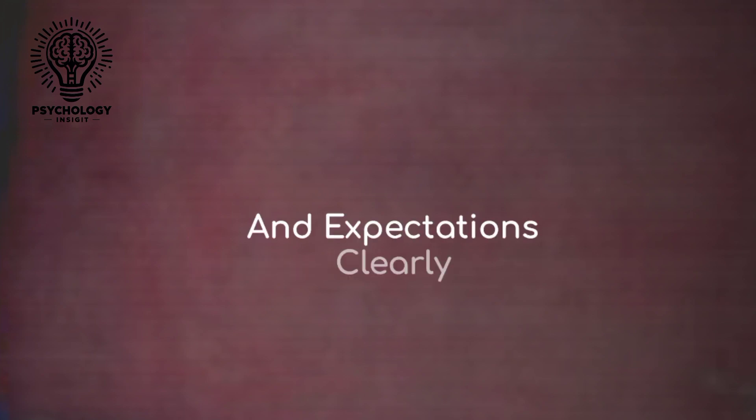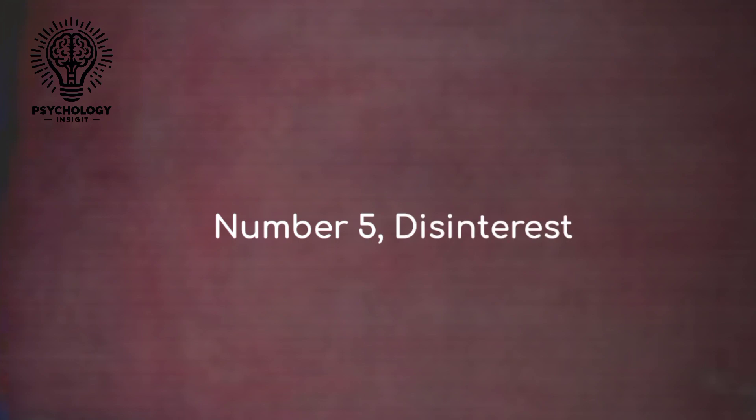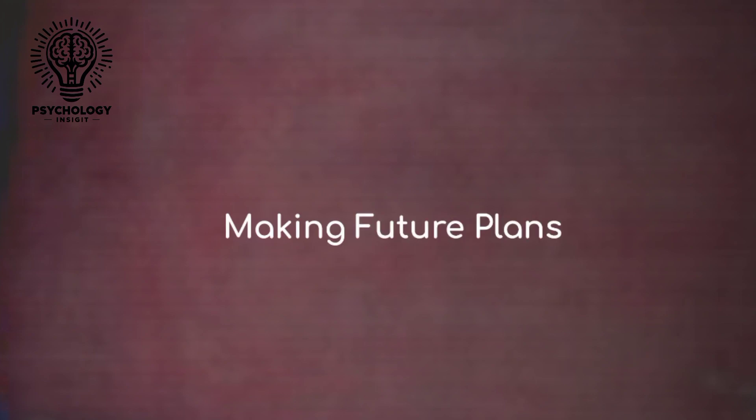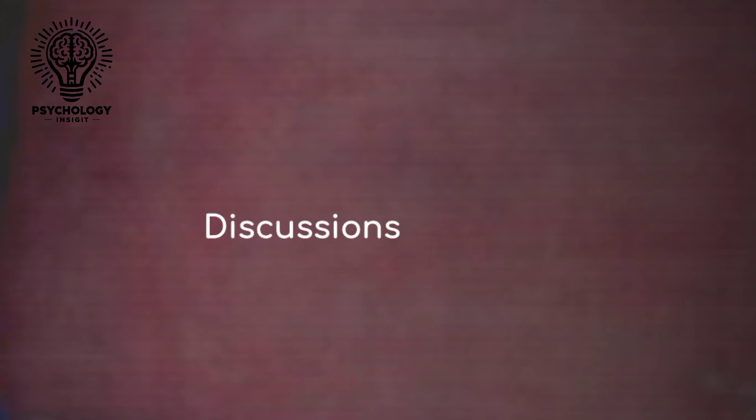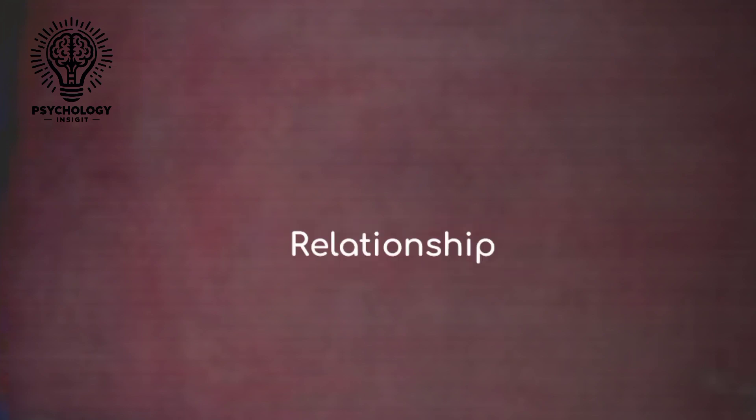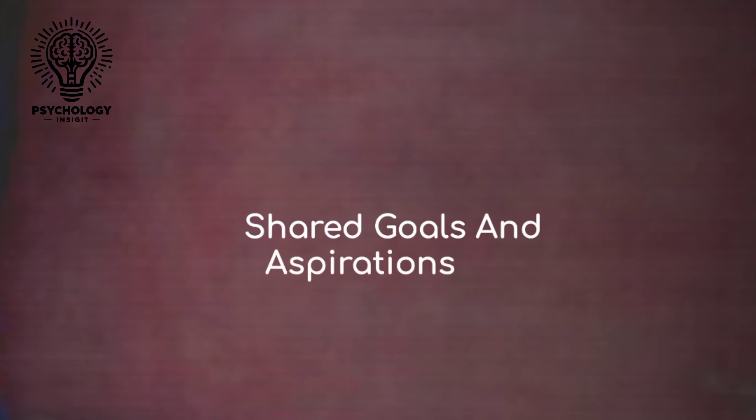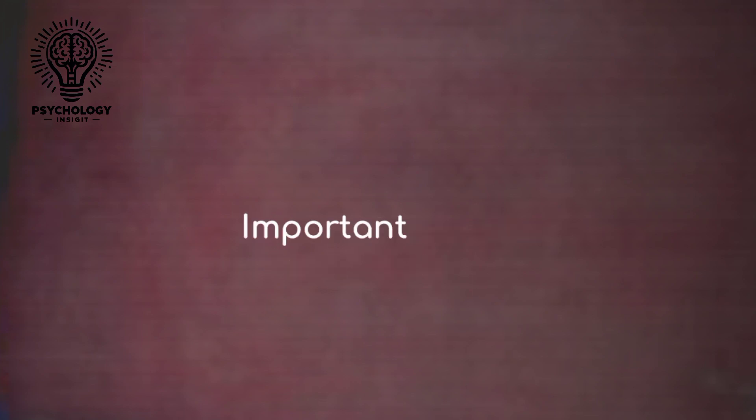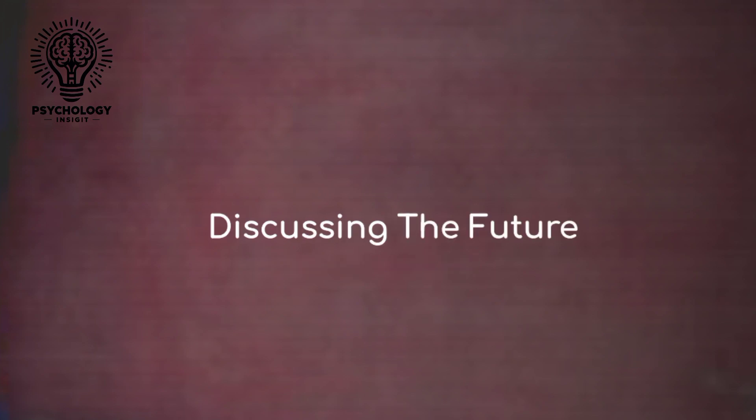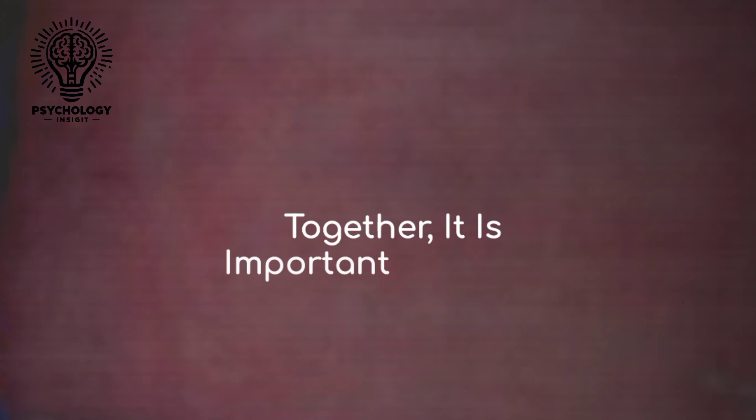Number five: disinterest in future plans. If your partner shows little interest in making future plans together or avoids discussions about the future, it could be a sign that they're not committed to building a long-term relationship. Shared goals and aspirations are important for the growth of any relationship. If your partner seems uninterested in discussing the future or avoids making plans together, it's important to have a conversation about your expectations for the relationship.